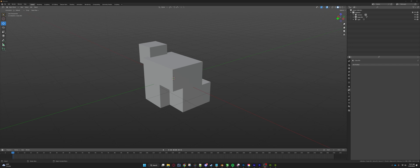Hello everyone, Lazy Modding here. We're going to be going over how to make custom dirt and wear maps for Farming Simulator 22 — specifically in Blender, Substance Painter, and then finally Giants Editor. If you have not watched how to UV unwrap or how to apply textures, I recommend watching those videos first. I'll include a link to those in the description.